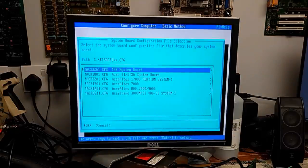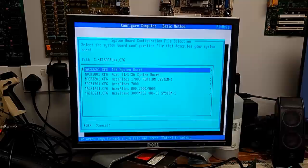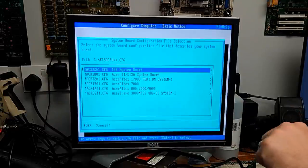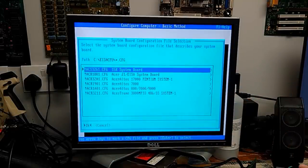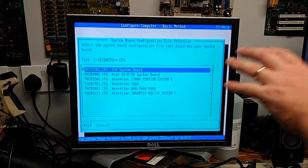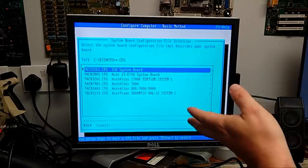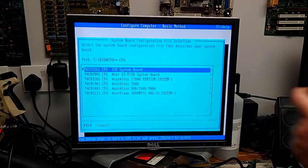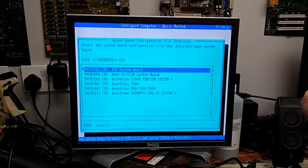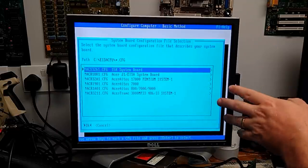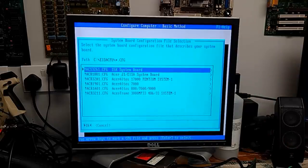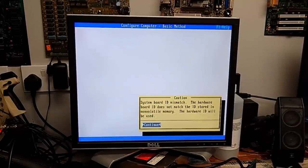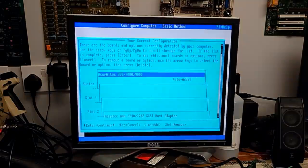So we need to select the appropriate configuration file. The appropriate EISA configuration file. And I'm sure you're probably wondering why do these all say Acer. If the system that all this came out of is an ICL. Well, remember earlier when we loaded up that new BIOS. That new Acer BIOS. Well, this machine now thinks it is an Acer as such. So we have to use the appropriate Acer EISA configuration file. Now, all that said, I don't actually see one here that is compatible. Because this board is an Acer J3. As we've seen from the Retro Web website earlier. Shall we try this one? Acer J1. System board ID mismatch. The hardware board ID does not match the ID stored in non-volatile memory. The hardware ID will be used.